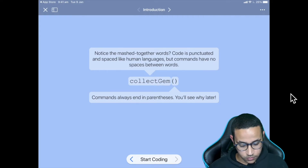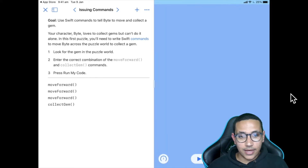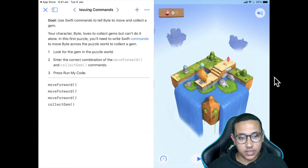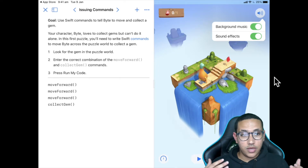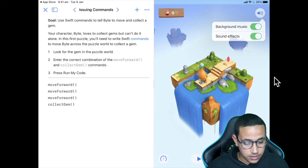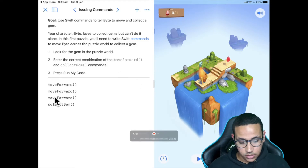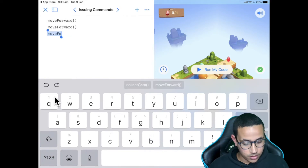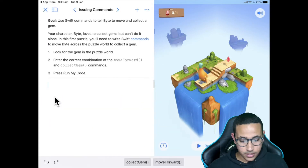Now we're actually going to start our very first command. I'll click Start Coding and we're introduced to the coding environment. On the left side is our code, and on the right side is our game environment — you can see Byte there. If you click on it you can hear background sounds and interact with it. On the left side you may have it completely empty — go ahead and make sure everything is cleared out before we start.